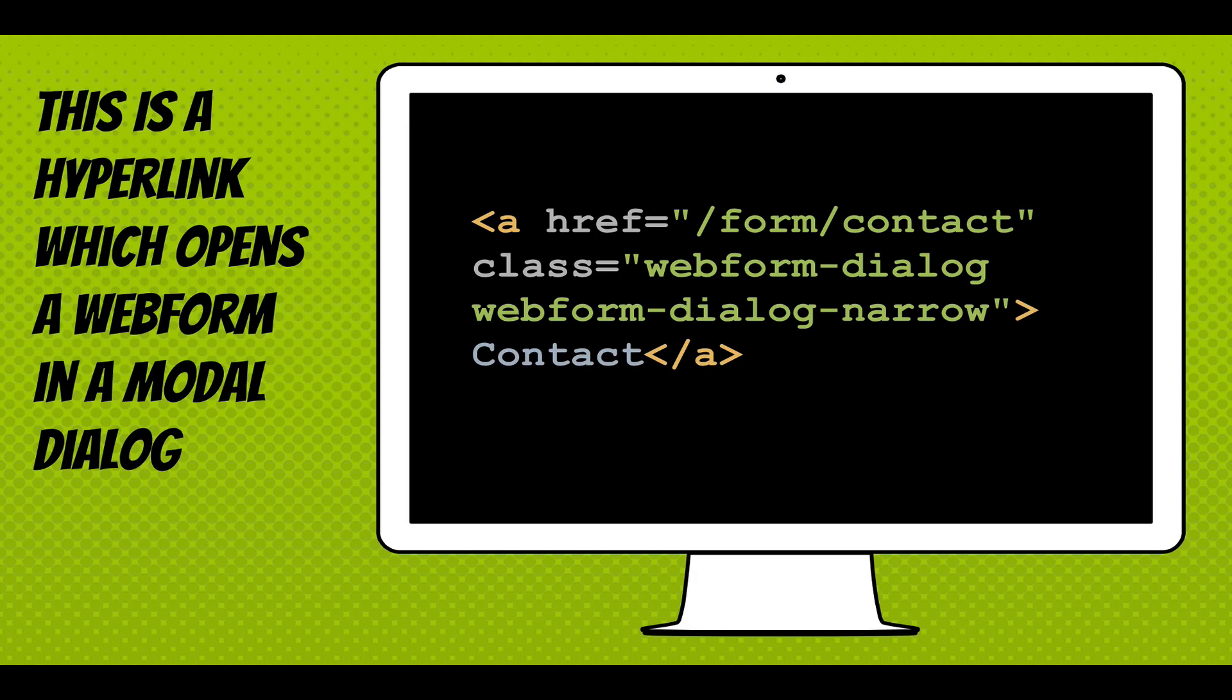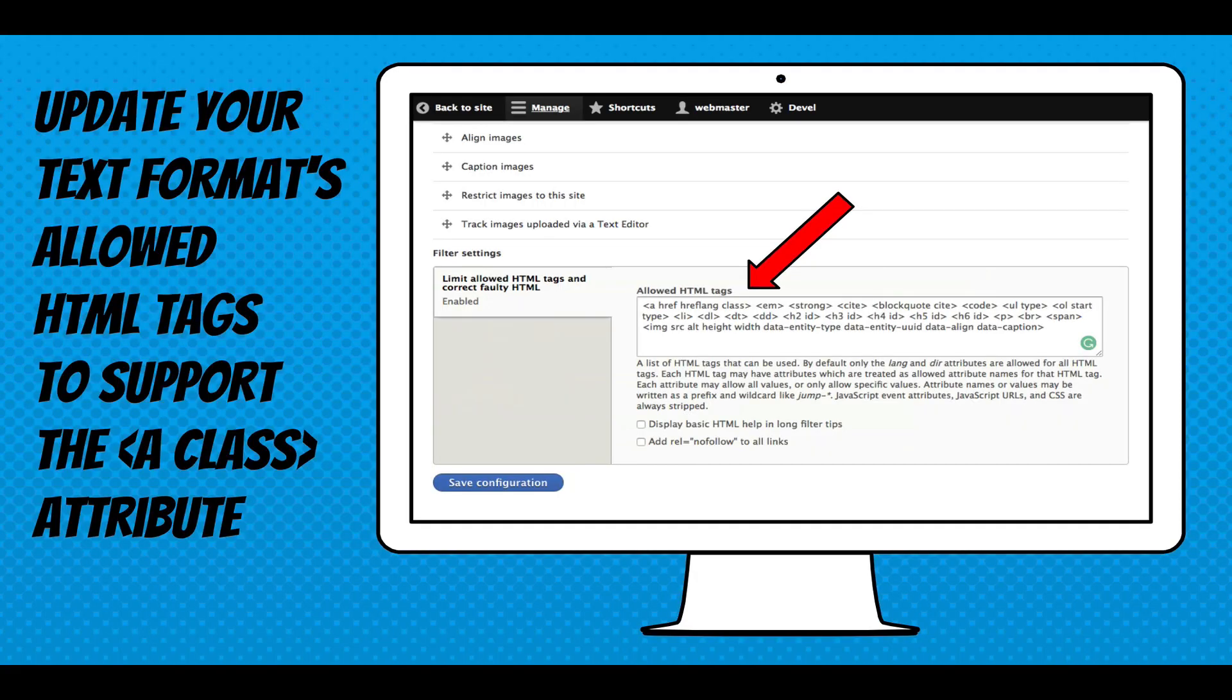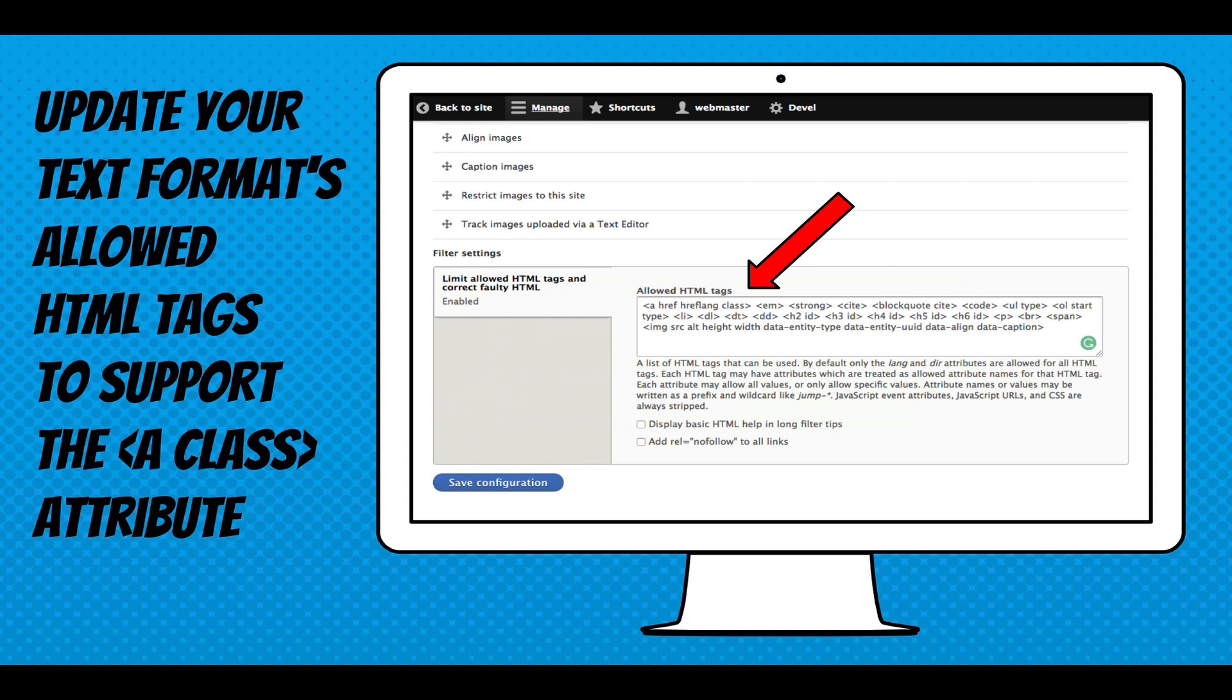This is just a hyperlink, opens the modal. Going back to the text formats, text formats support hyperlinks. They support an href and an hreflang. But you have to add that class to that A tag so that you can then add the webform-dialog class. I'm not going to go too heavily into this. You could research text formats a little bit more, but I think you start getting the concept.